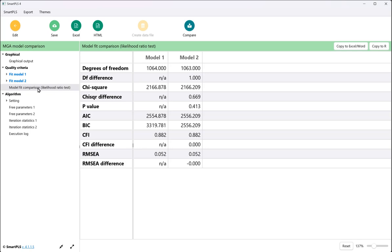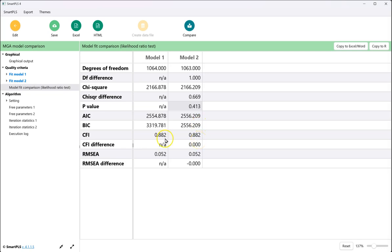And like with our invariance test, we want to look at the p-value for the chi-square difference. We see here that the p-value is non-significant, meaning that those paths are invariant, meaning they are equal. Which means that there is no significant difference between those two paths across these groups. So if I had a theory that said that they were different, that theory would not be supported. I can also take a look at the delta CFI and see that they are the same. The CFI is 0.882 in both models, so there is no change.